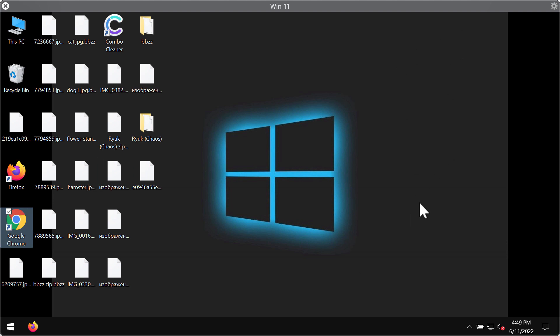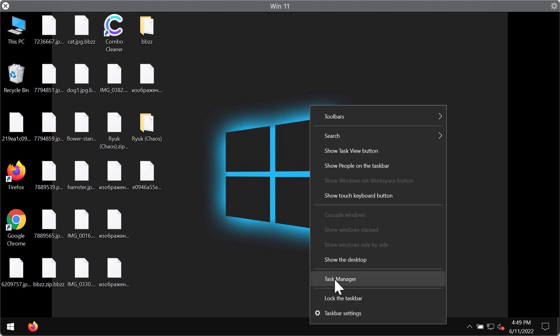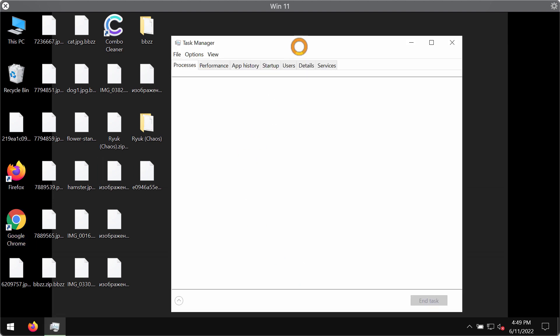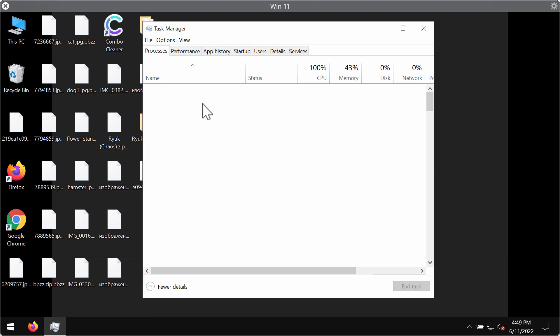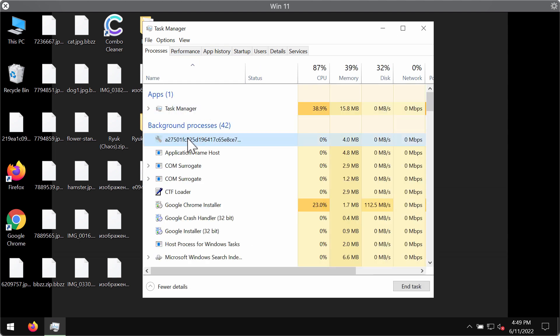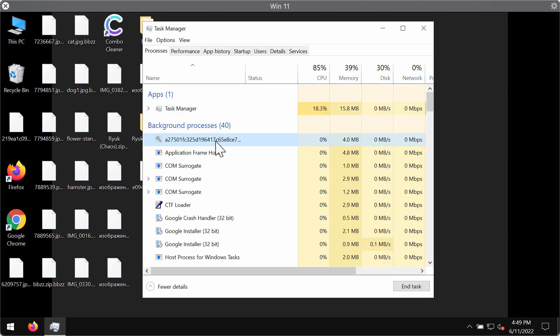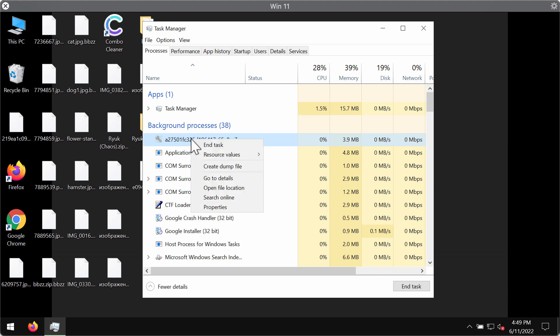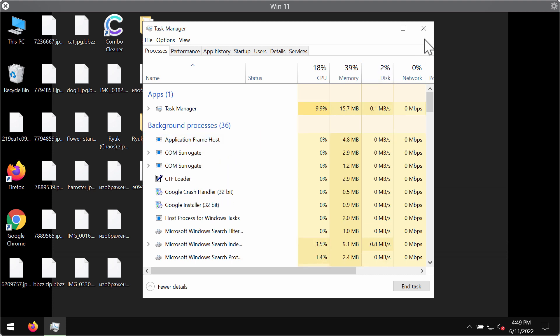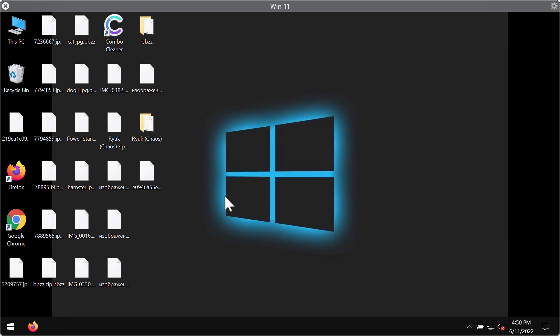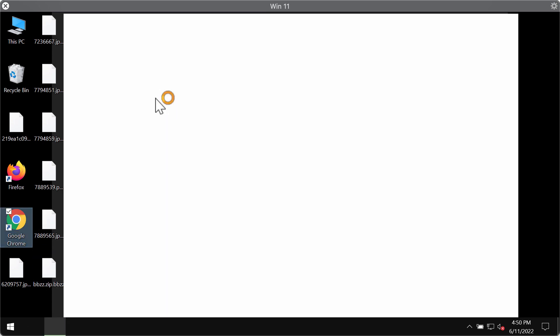Our first recommendation is that you carefully check the Task Manager of your computer. Look for suspicious processes with long random names such as this process. Right-click on it and end its task. This can help you save at least some of the files from being damaged.